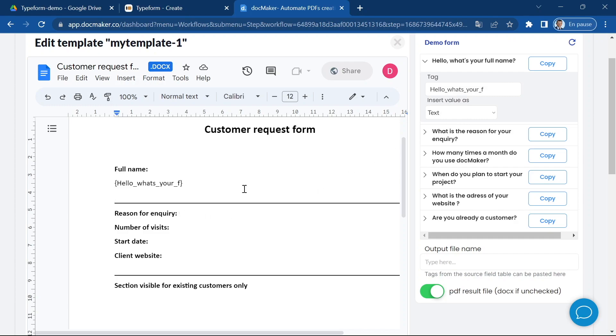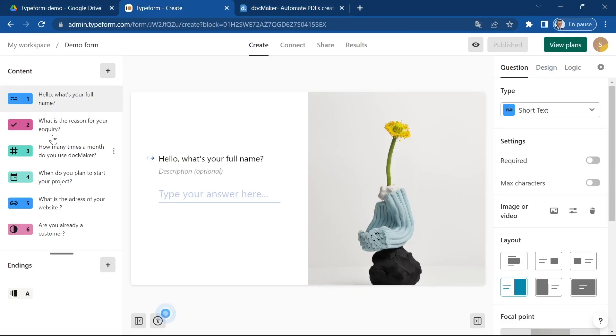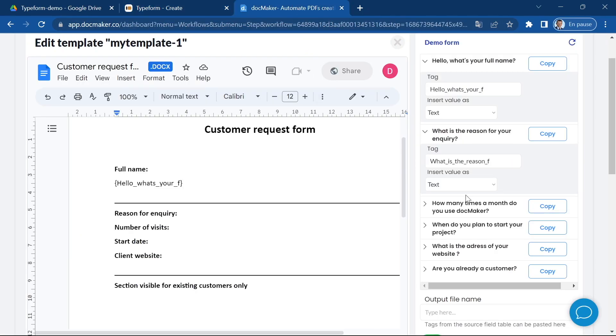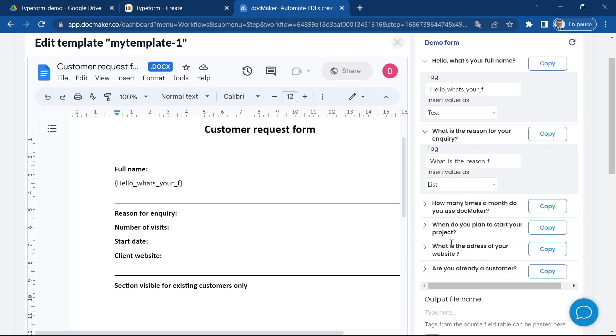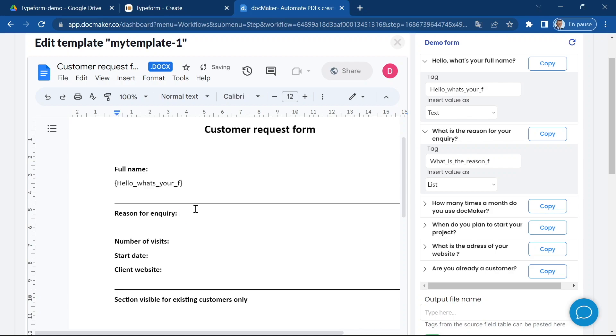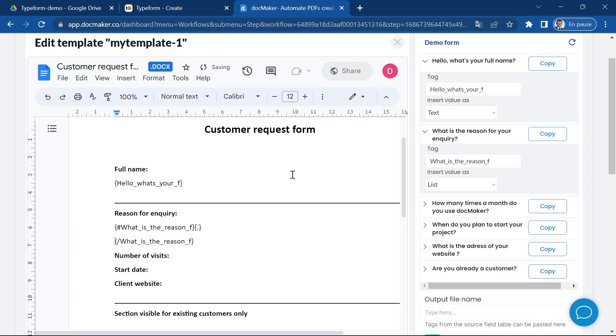Now for the second question, the reason for inquiry, this one is a multiple choice question so the result could be a list because the user can select multiple answers. For this one I'm going to choose to insert it as a list. It's very important that you choose the format before clicking on copy because the tag will be different. I'm going to paste it here.